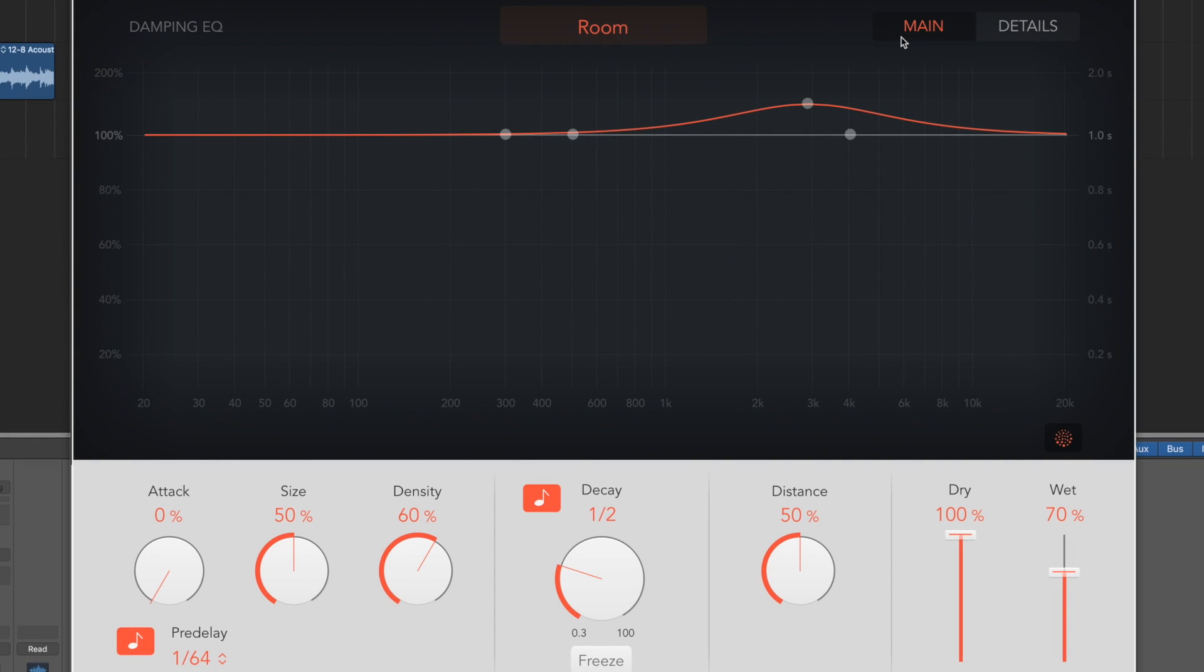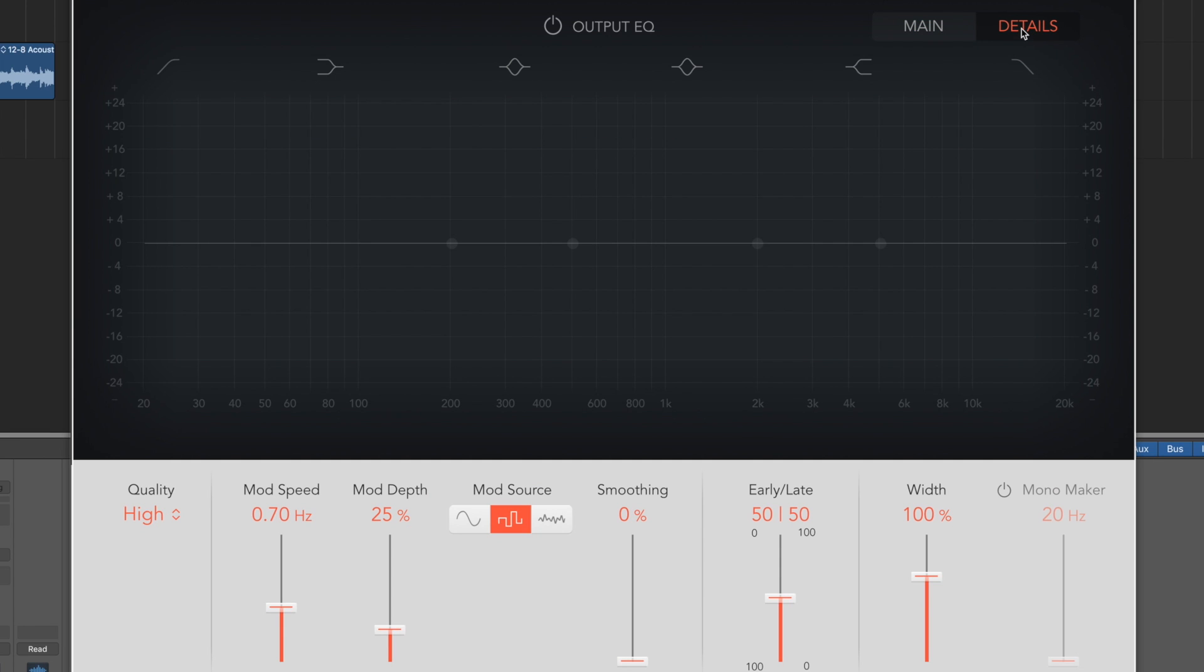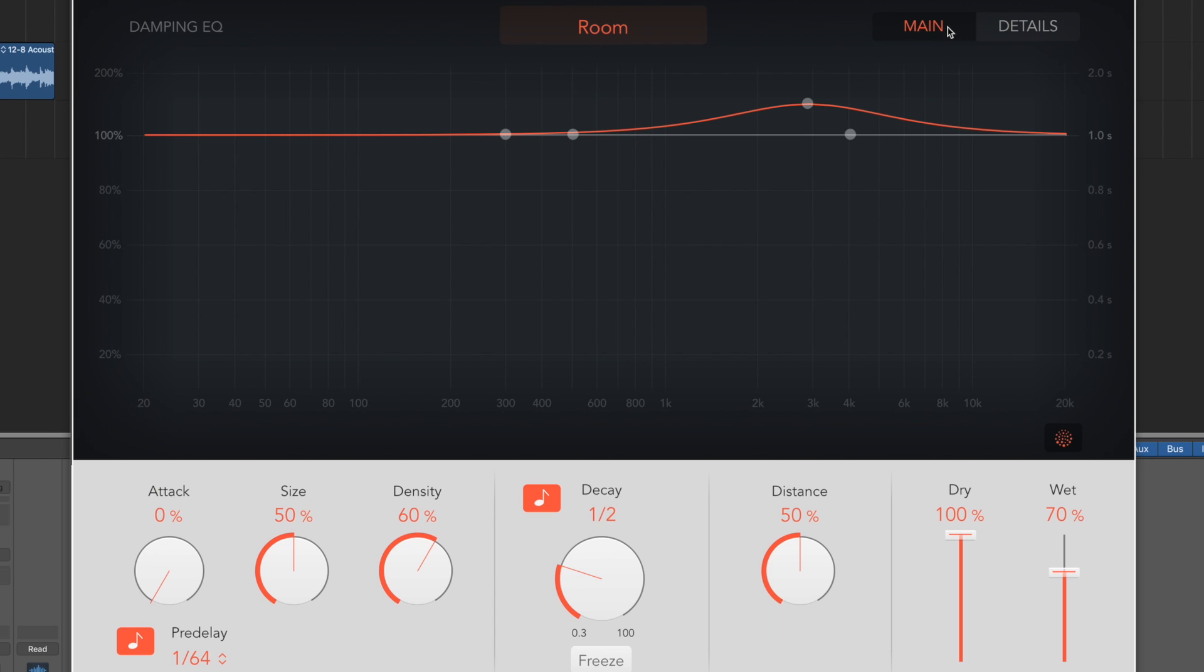Moving over, we have main, which is the window we're on now. Then we have details. Details introduces an EQ post the effect. And as you can see, you can change the quality, mod depth, etc. Our parameters at the bottom down here have changed. We're going to ignore that for the minute and we're going to work with the main window.